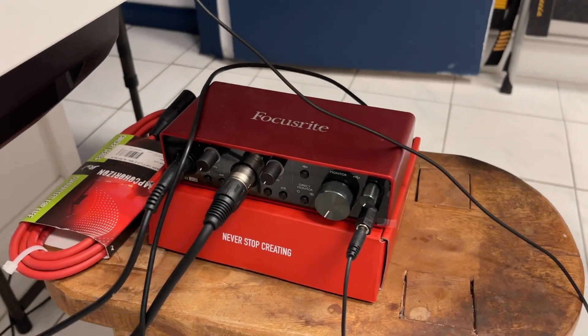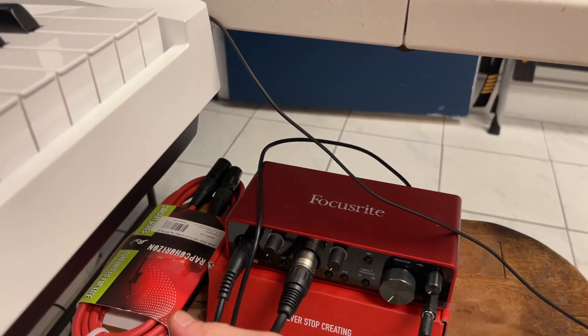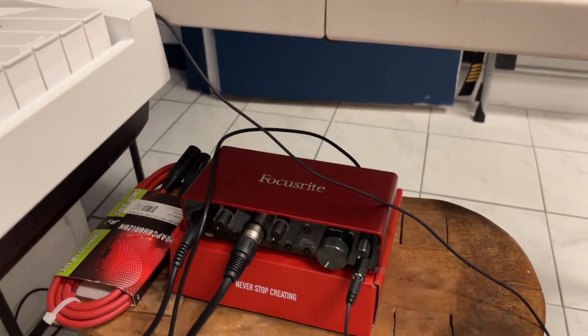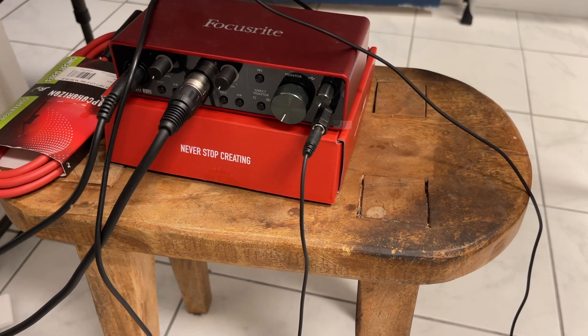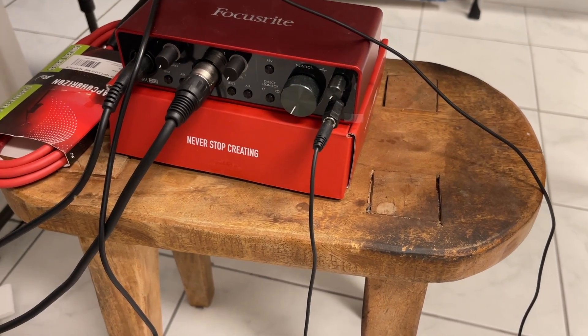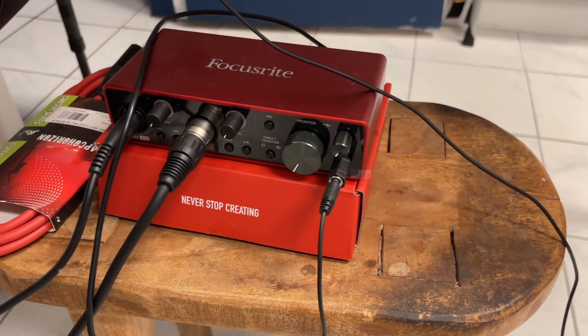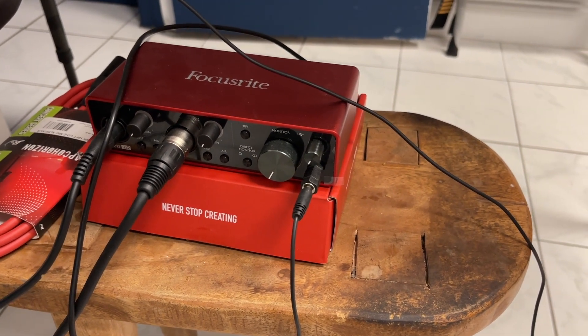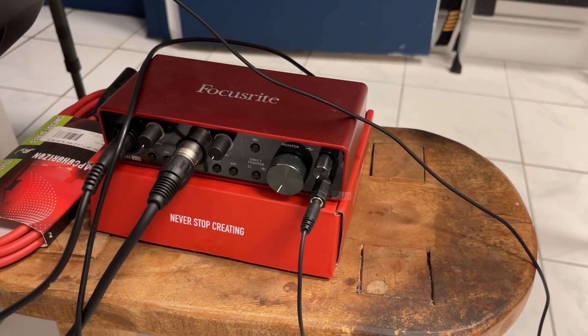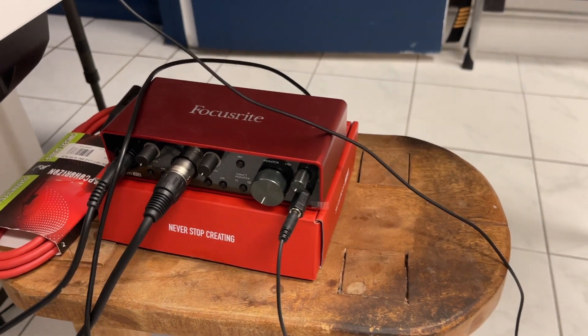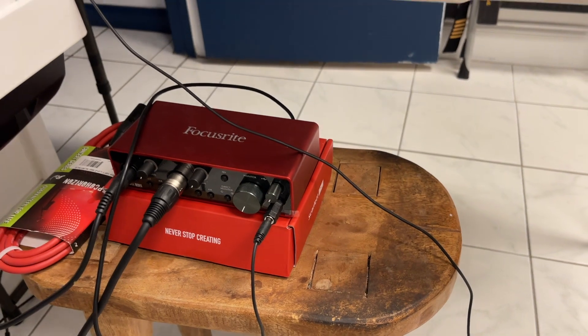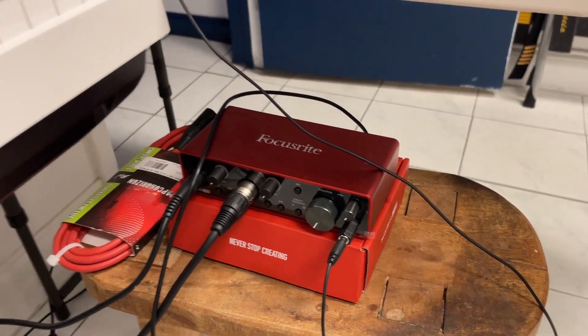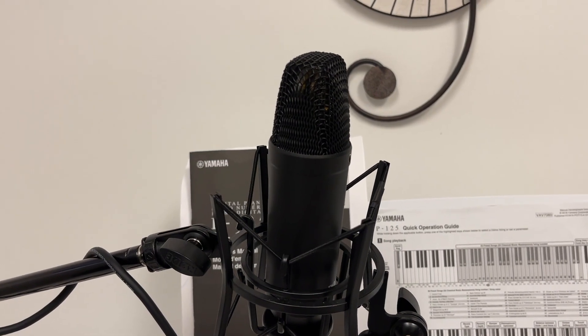It's got two inputs where I can have my microphone as one of the inputs and I can also have my keyboard as the other. So there's lots of different versions of this type of interface which you'll need if you want to also have a microphone.